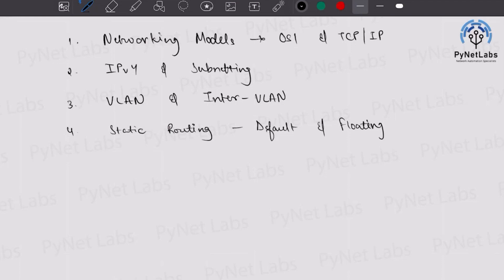After excelling at static routing, the next thing is exploring dynamic routing. Under dynamic routing protocols, the one covered in CCNA is OSPF version 2 — that is OSPF for IPv4. Under OSPF, there is a lot to discover. Pay attention to DR and BDR, multi-area configurations, OSPF fundamentals, and the different databases maintained by OSPF. Practice as many labs as you can related to OSPF.